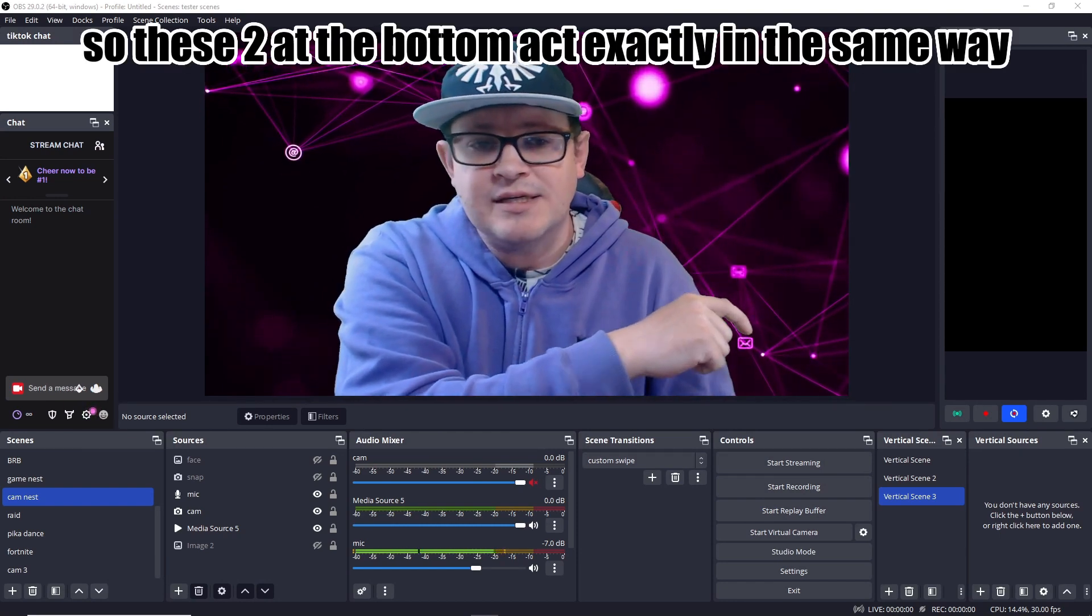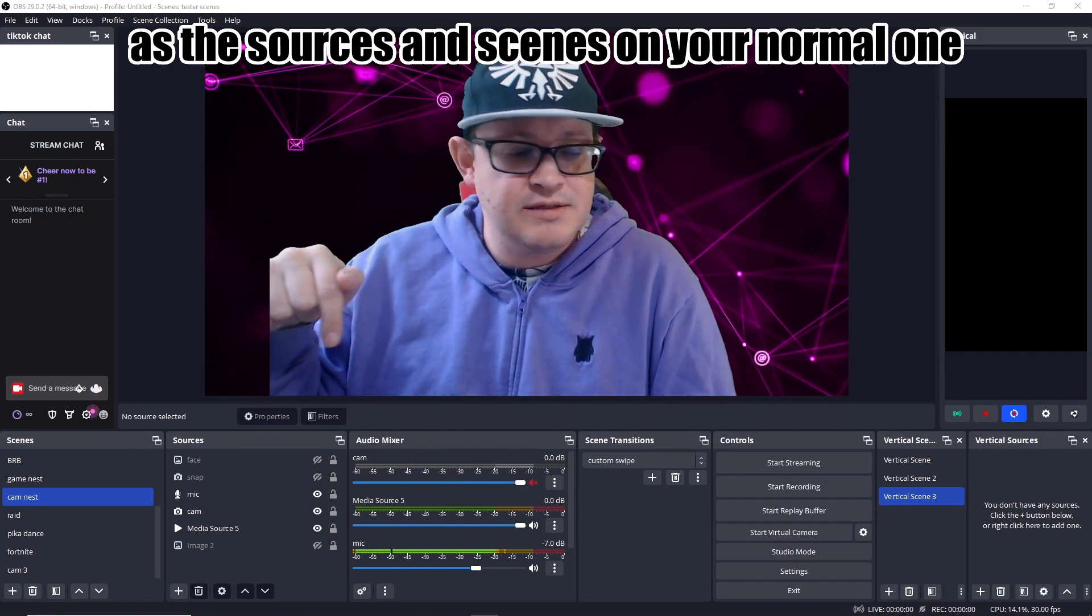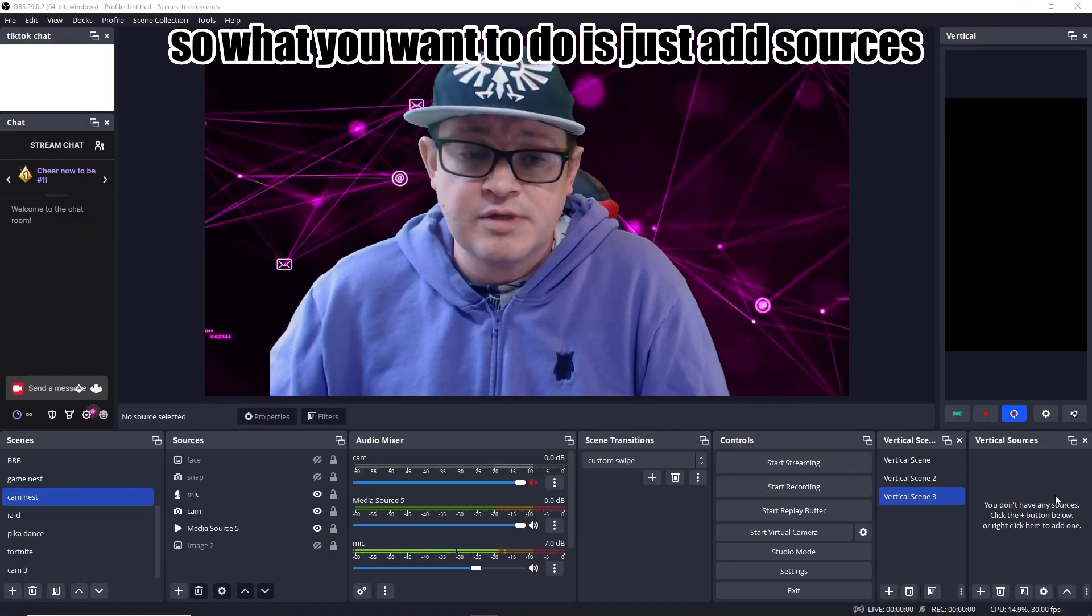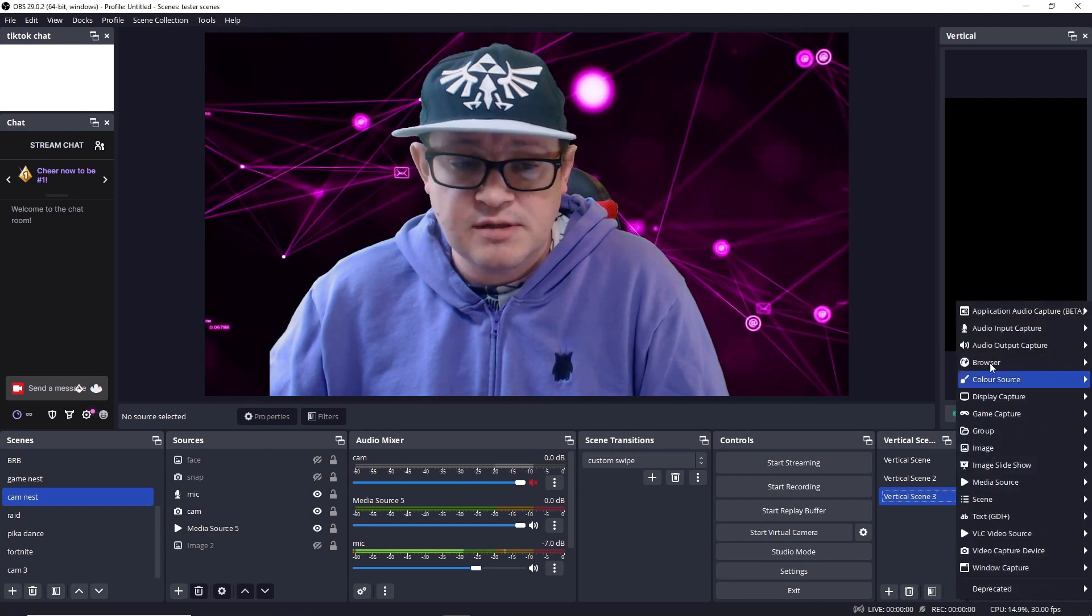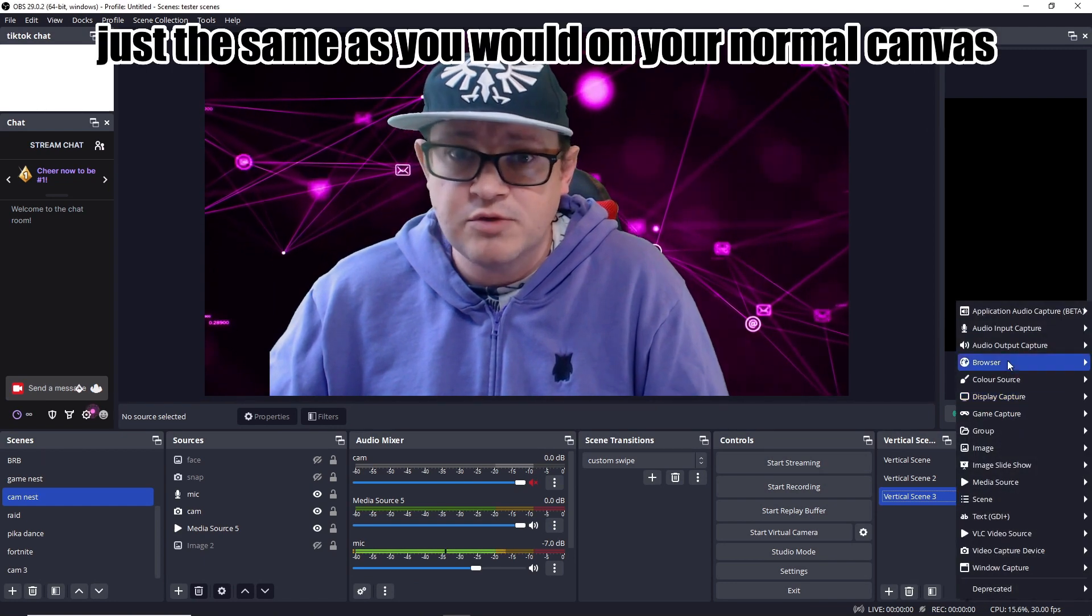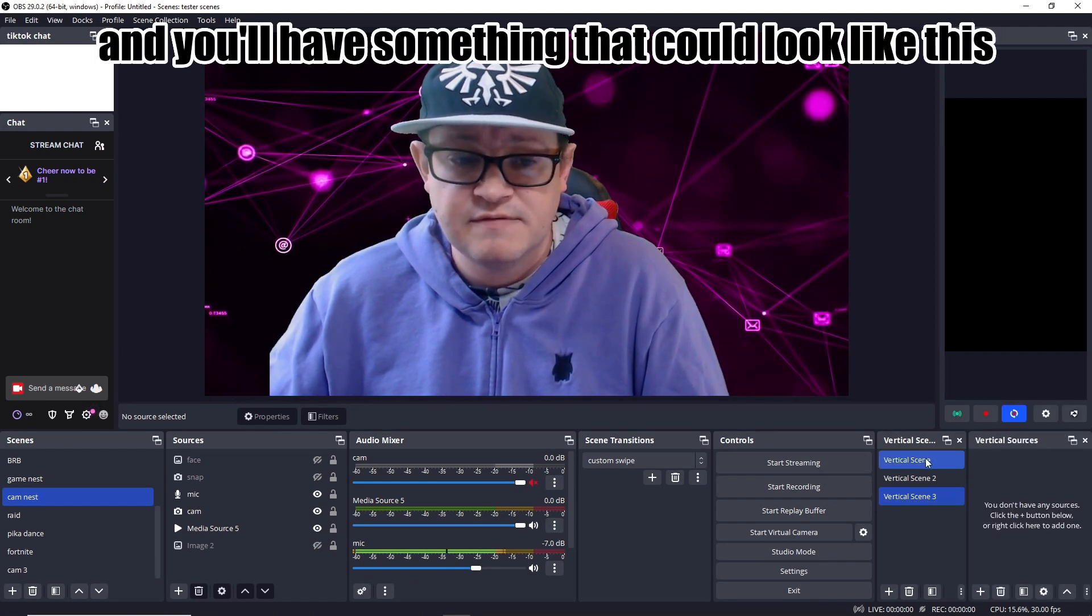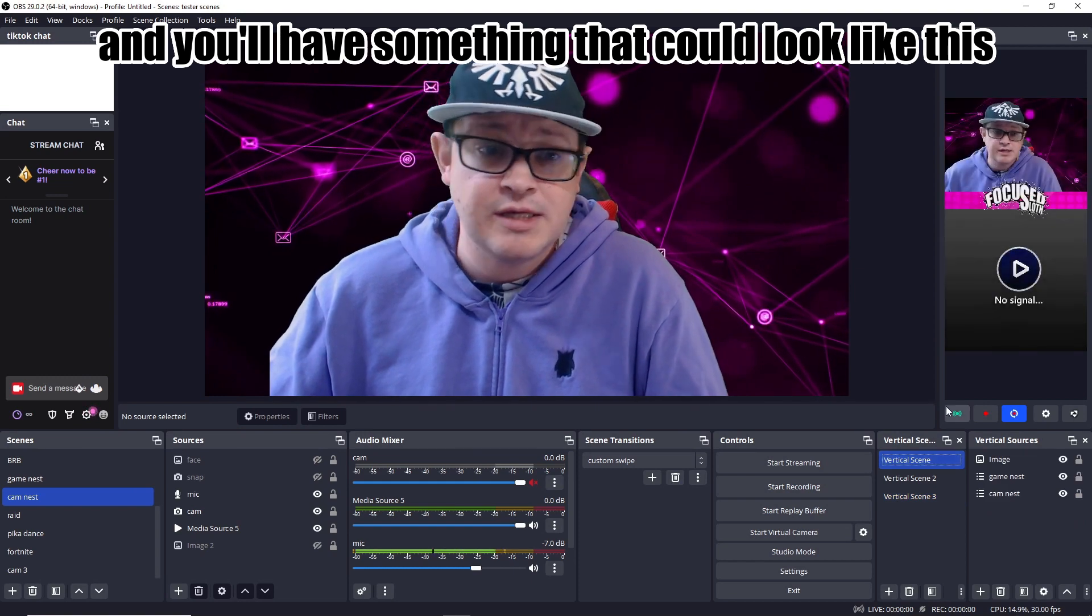So these two at the bottom act exactly in the same way as the sources and scenes on your normal one. So what you want to do is just add sources just the same as you would on your normal canvas and you'll have something that could look like this.